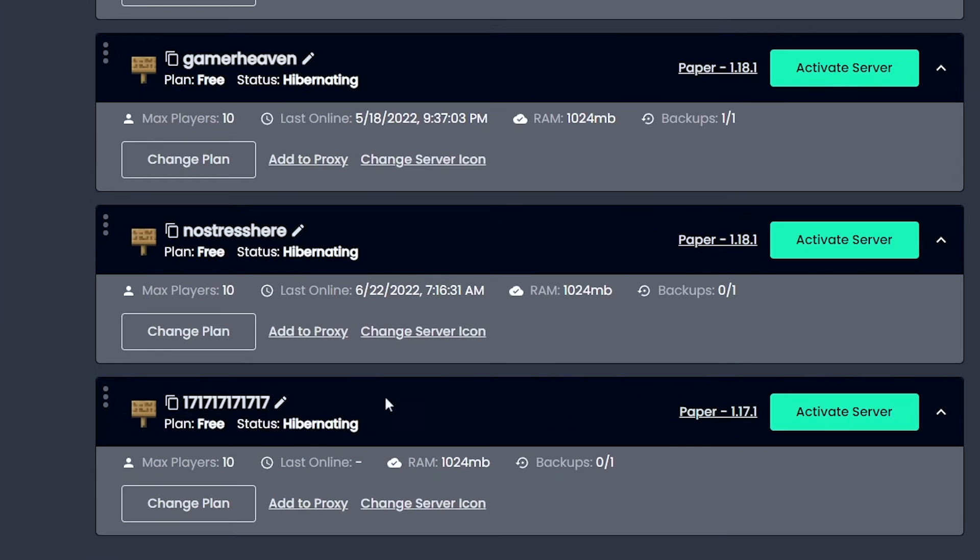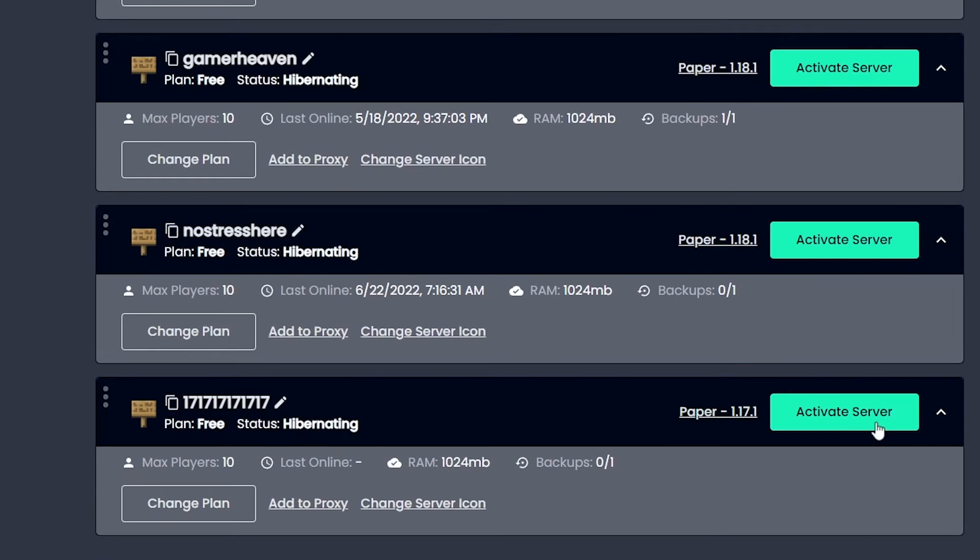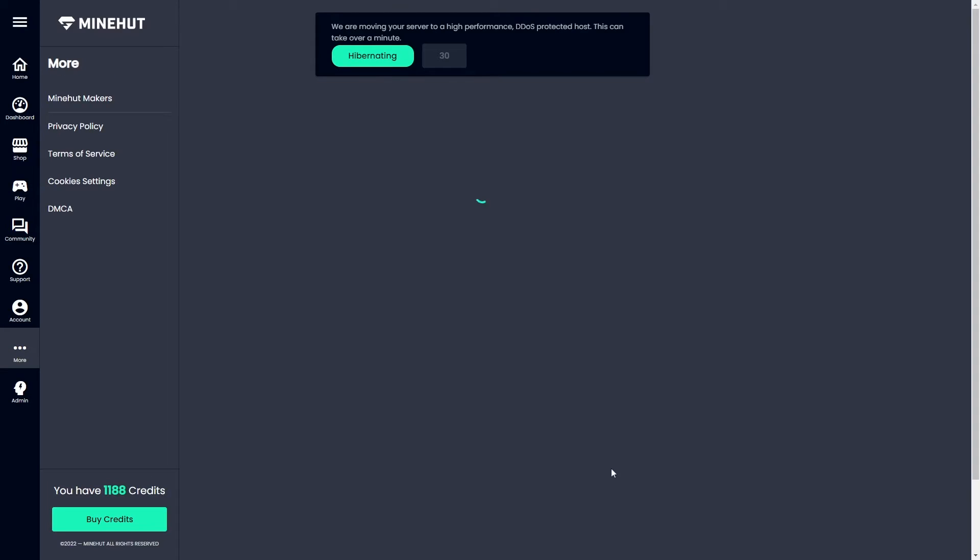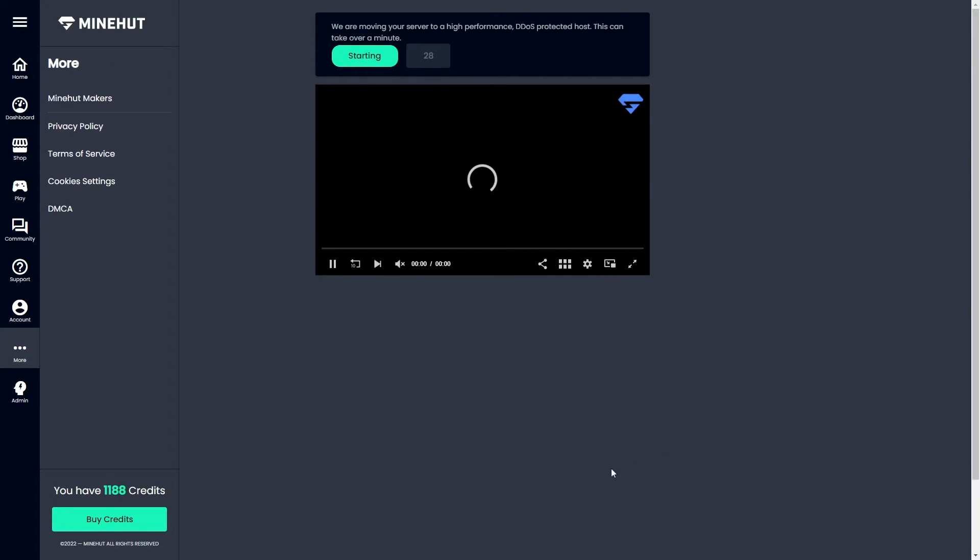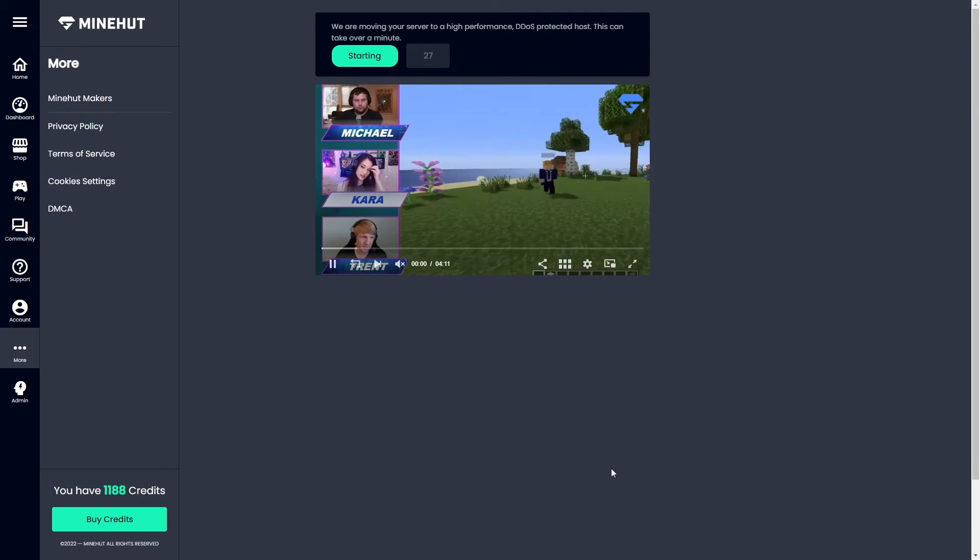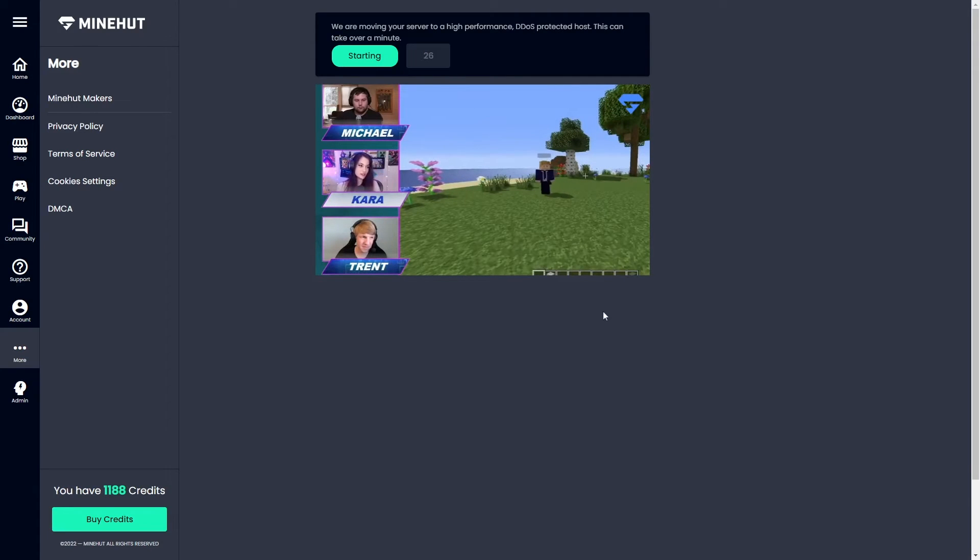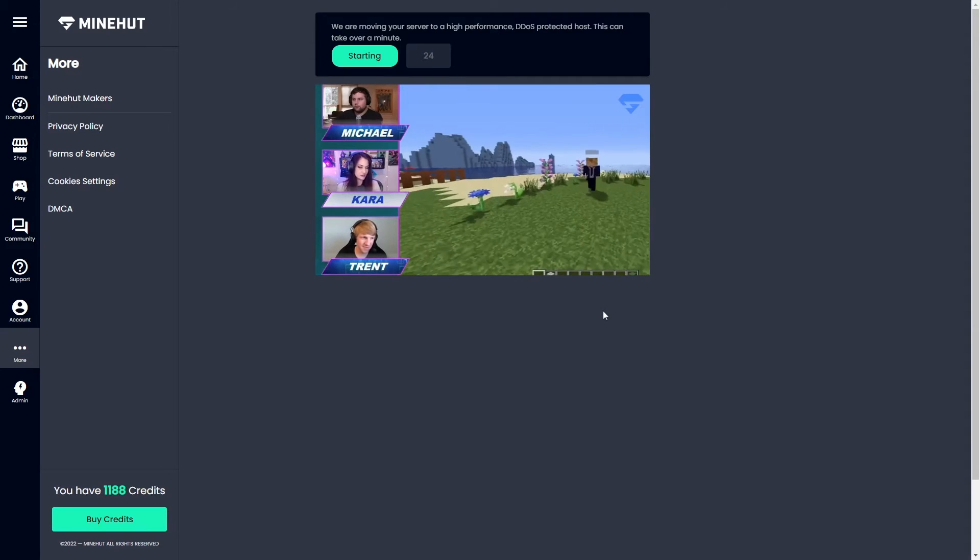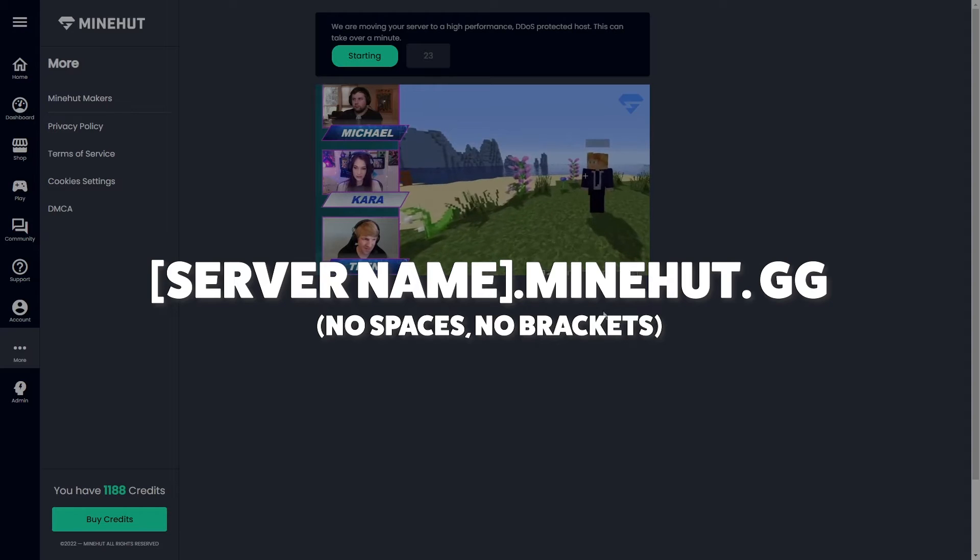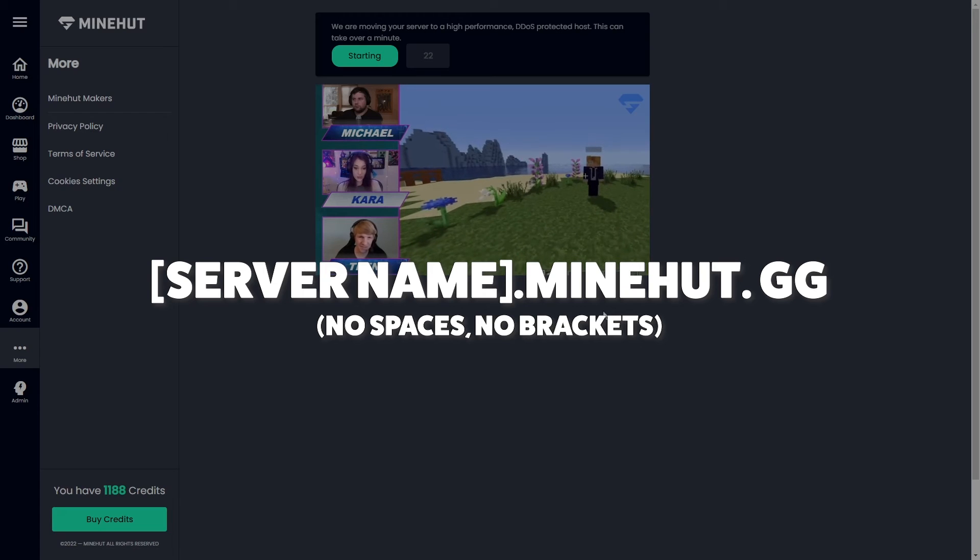You can scroll down and find it at the bottom of your list. Simply activate your server, and you'll need to wait a little bit for it to start up. You can join with a direct connection using the IP format, servername.mindhut.gg.